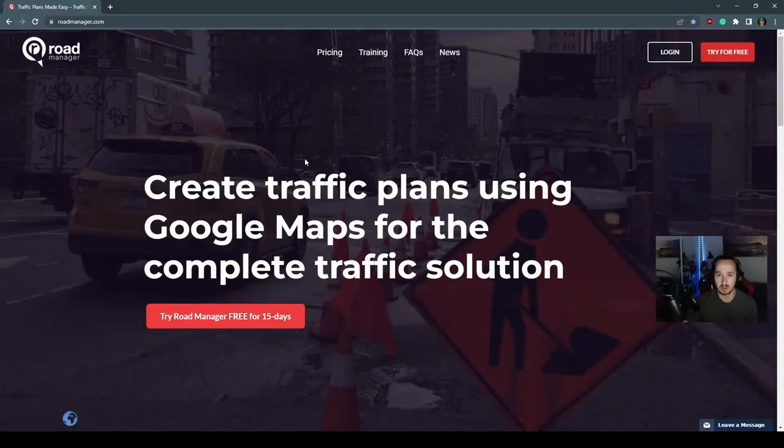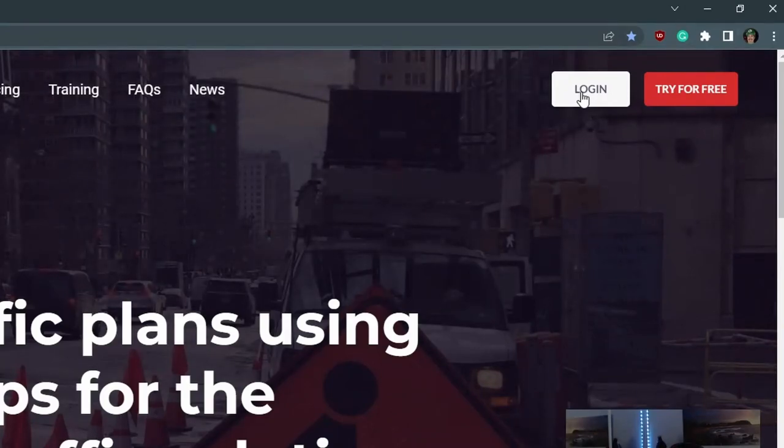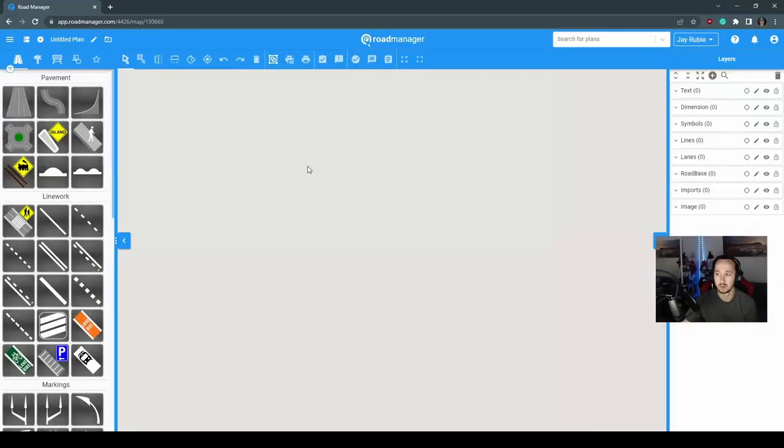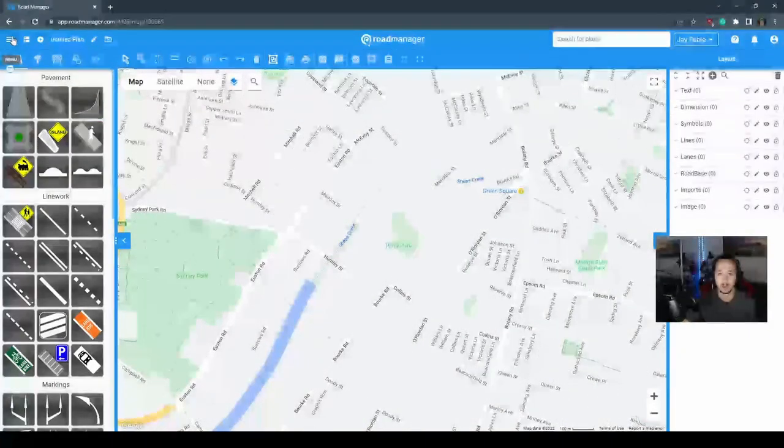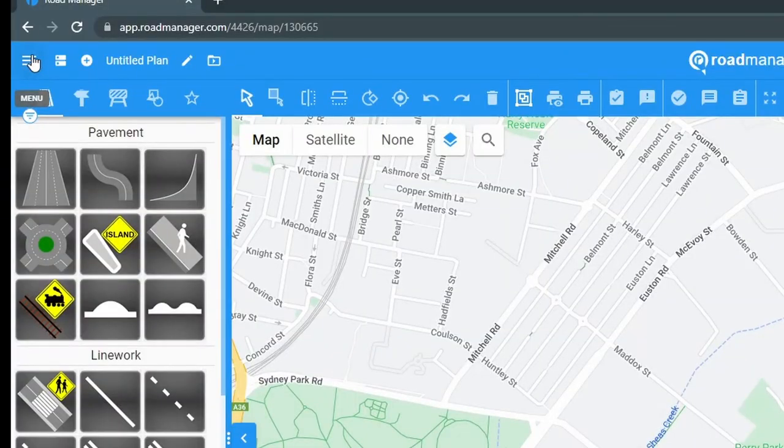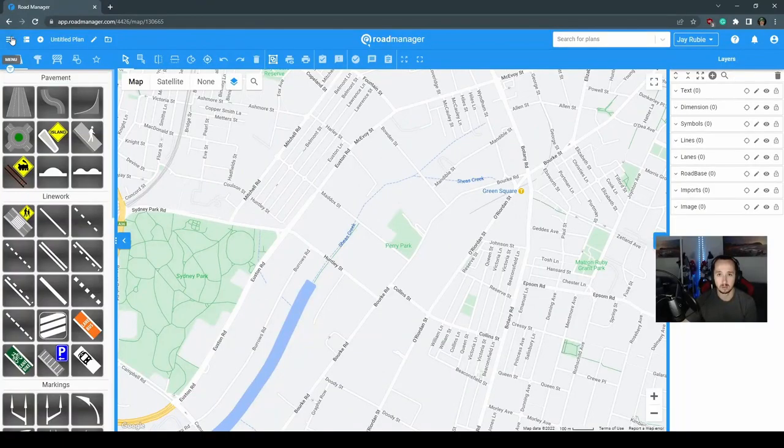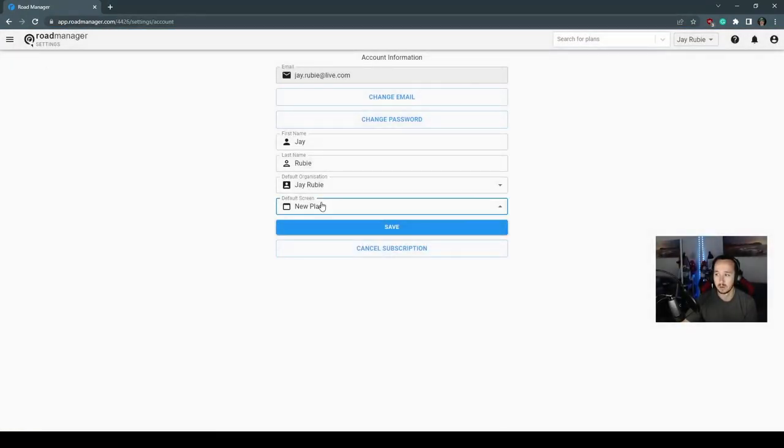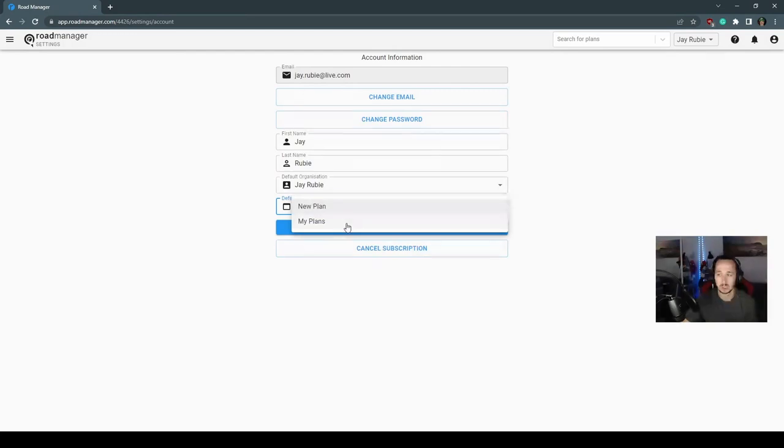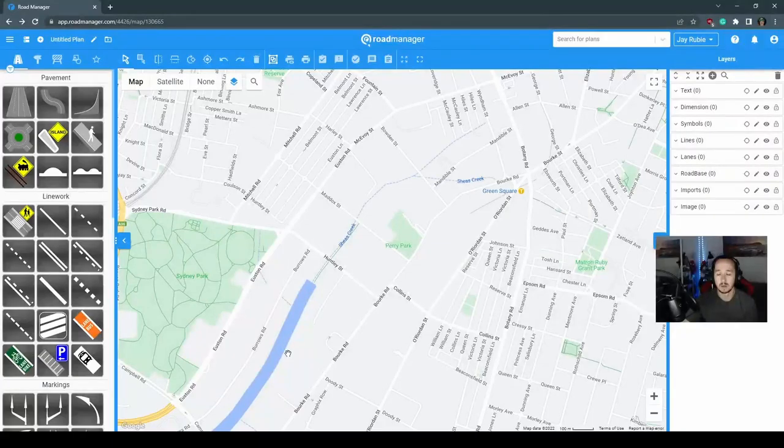To create a new plan, RoadManager has made it easy. When you sign up to RoadManager, your default setting is to be taken to a new plan setting once you've logged into your account. This can be changed by going to the three line burger icon in the top left corner, selecting account, and you can change that to take you straight to the my plan screen if you'd prefer.